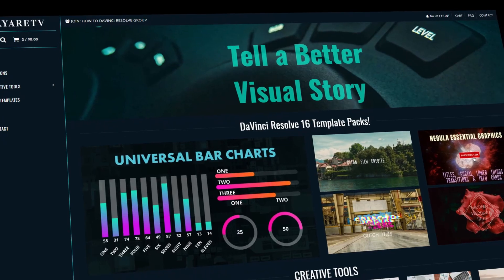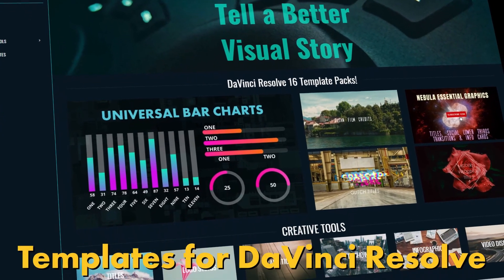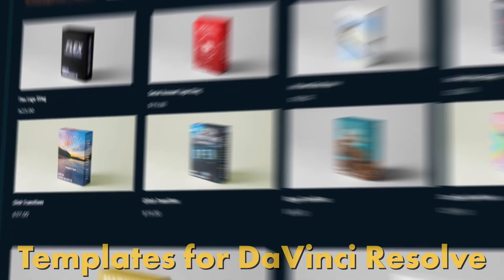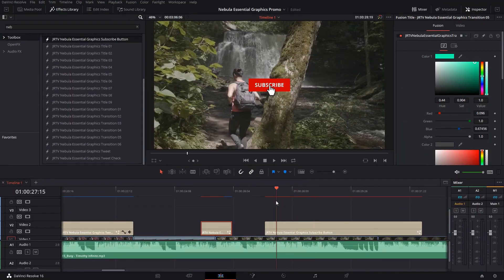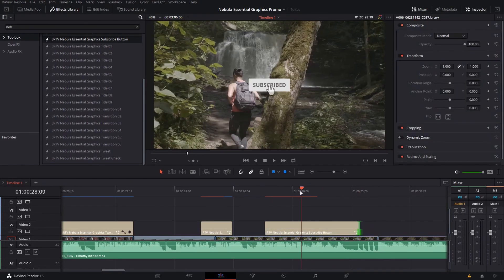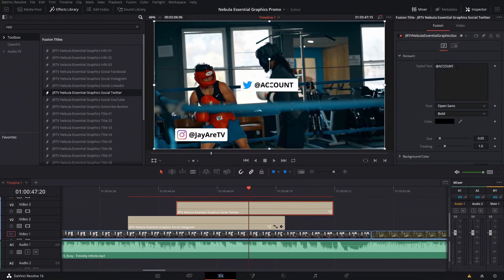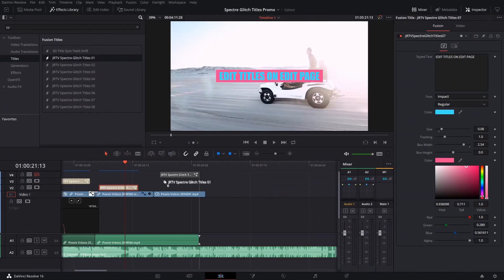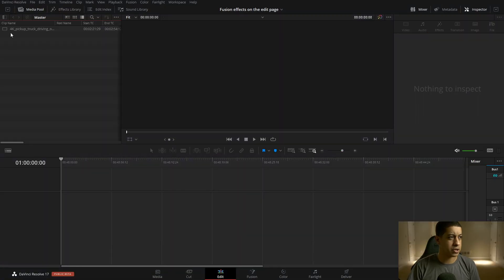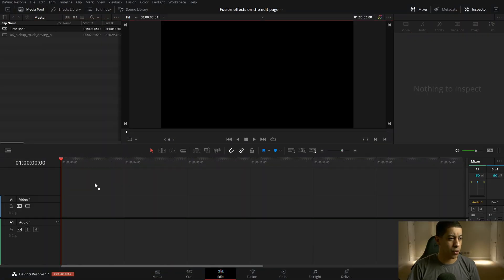Before we get started, for those who haven't seen my content before, I do have a website that's fully dedicated to everything DaVinci Resolve. You can go there and take a look at a ton of different tutorials I have, as well as pre-made assets.